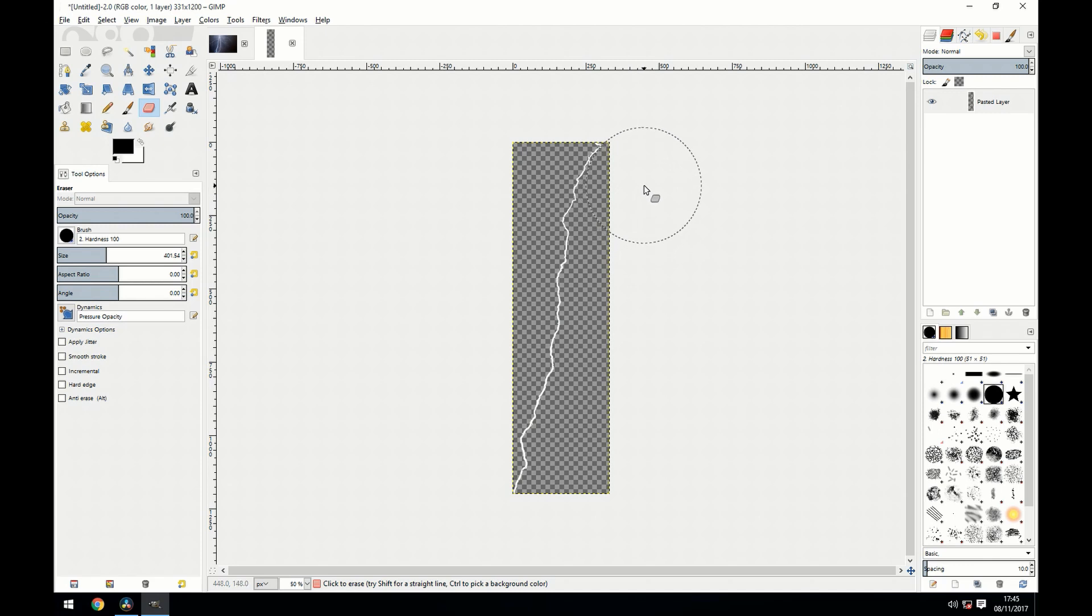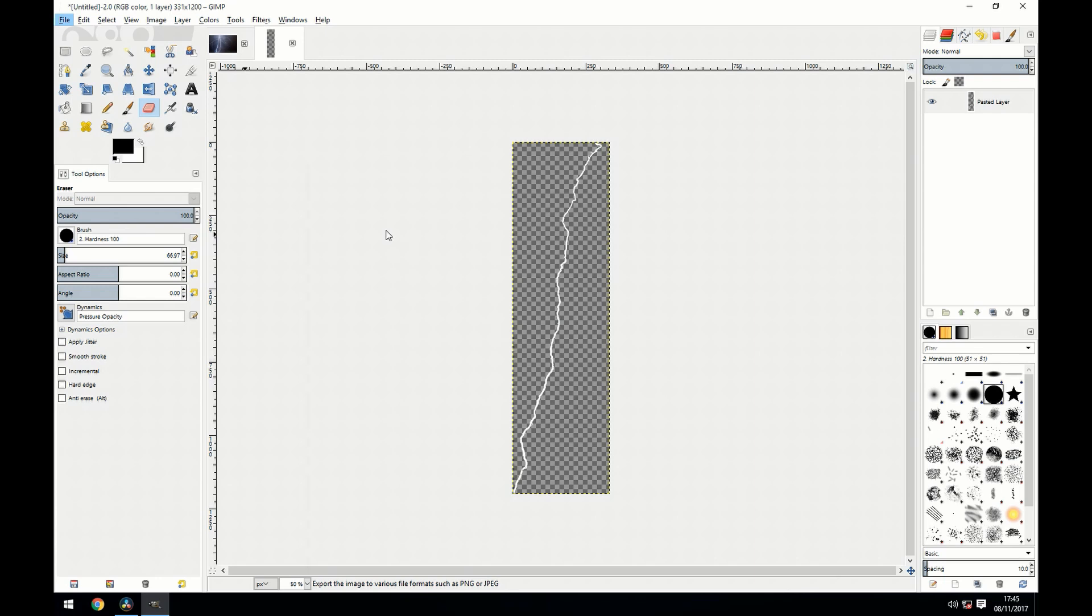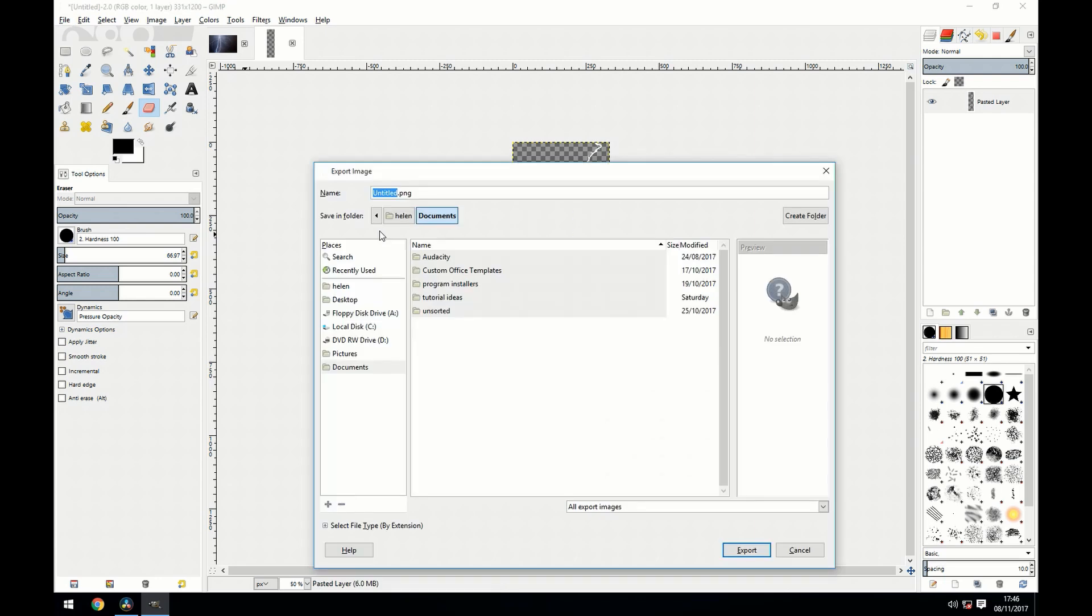We're now going to go to file export, but make sure you export it as a PNG as PNG supports transparency and that's what we need.